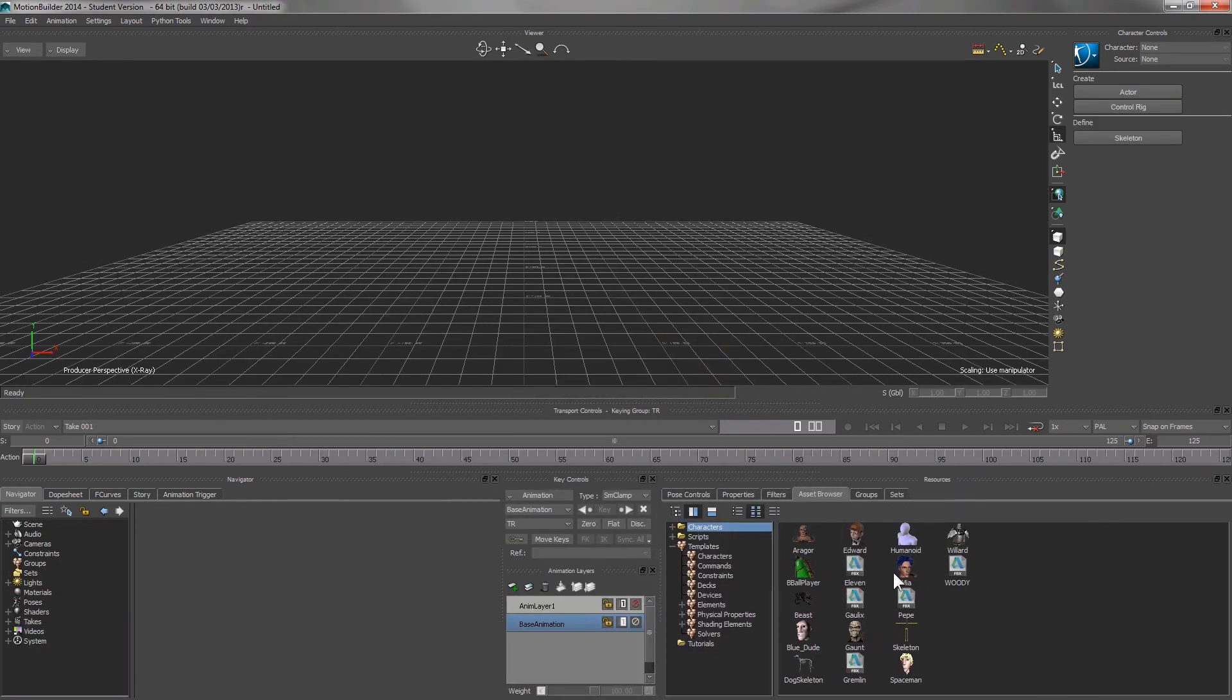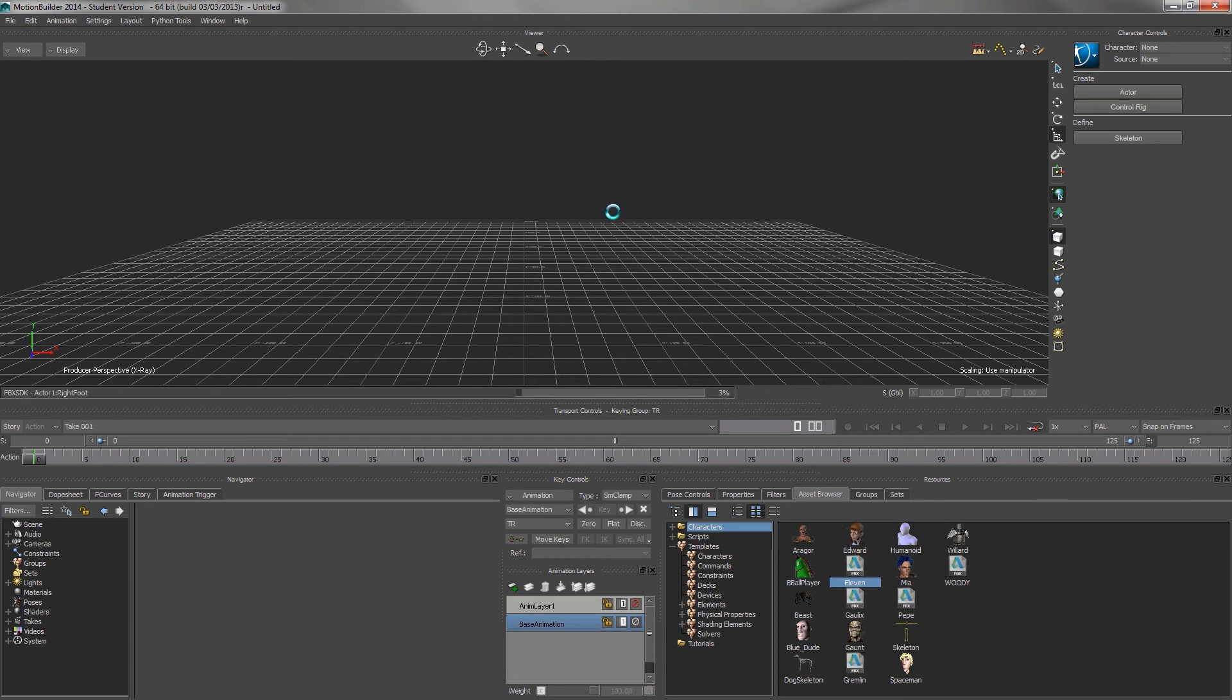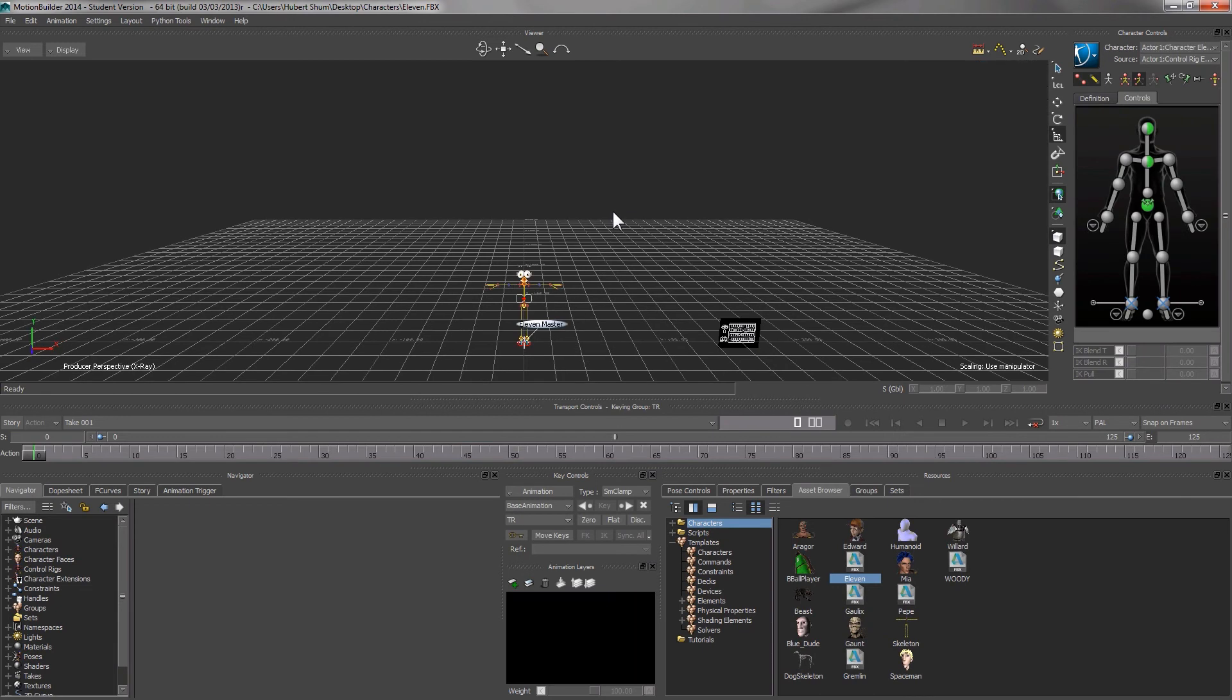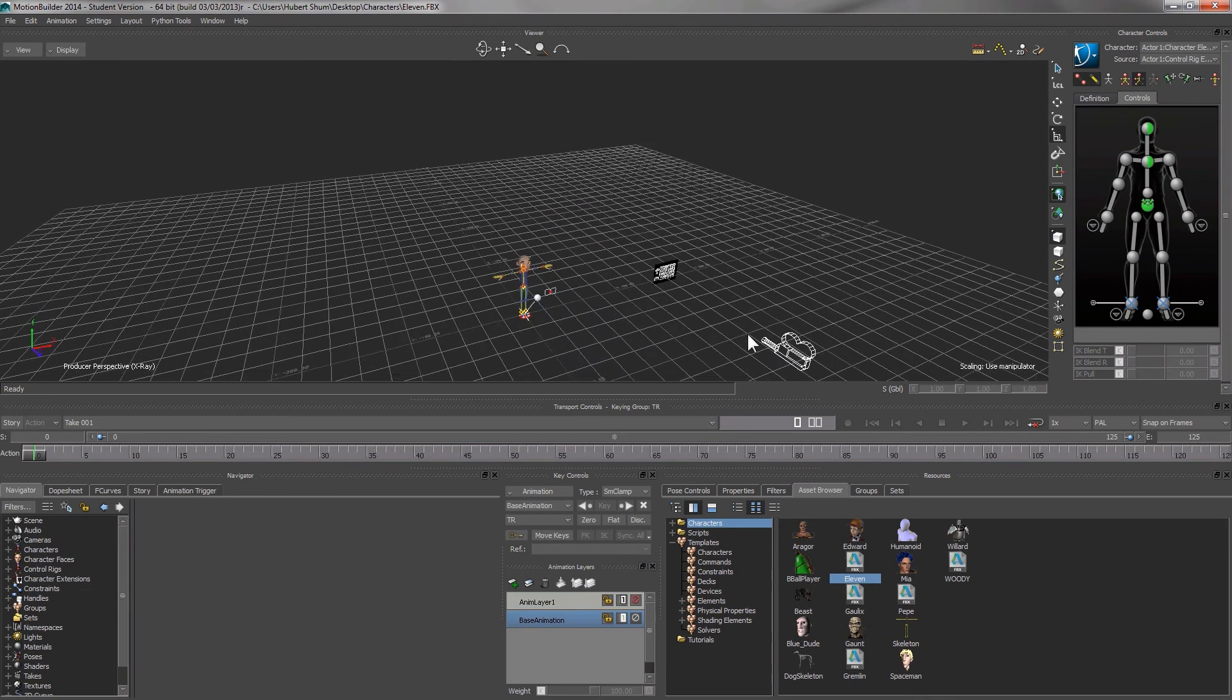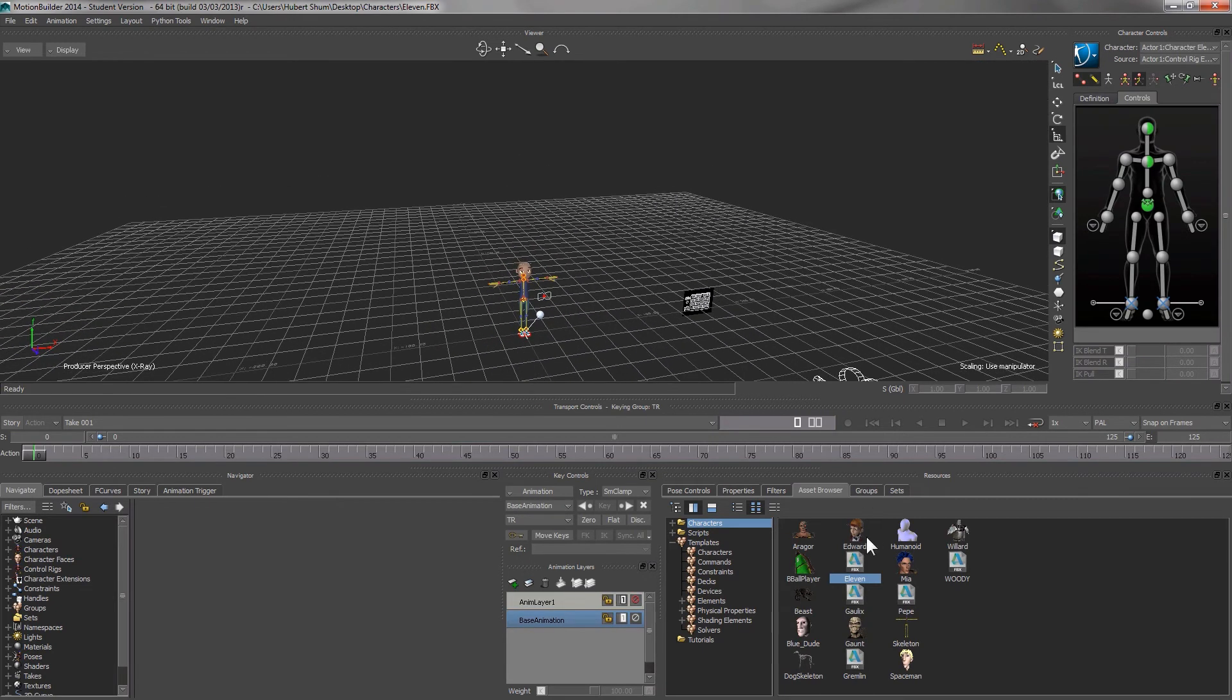Then in order to add a character into it, say 11 again, all we need to do is to drag the icon of 11, FBX open and no animation. And then we open the FBX file.